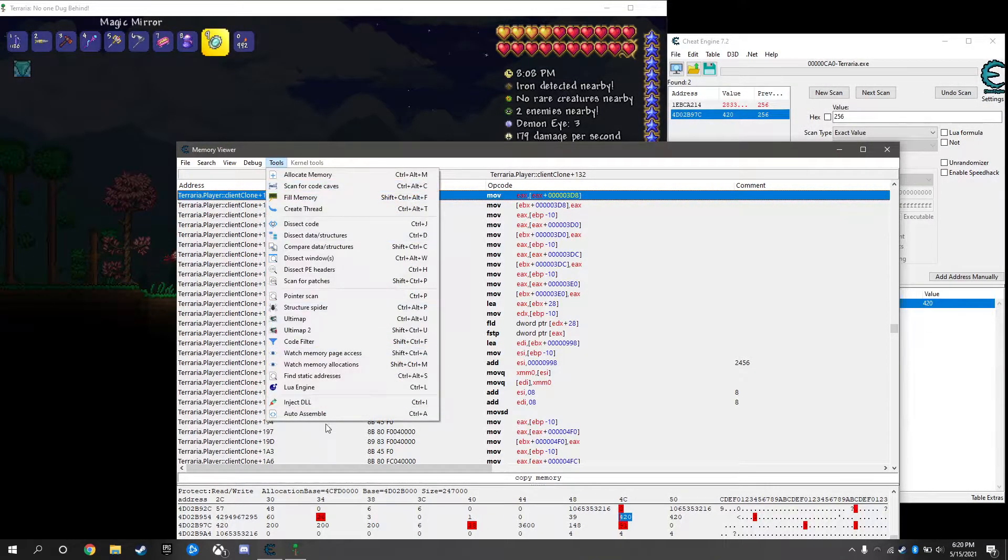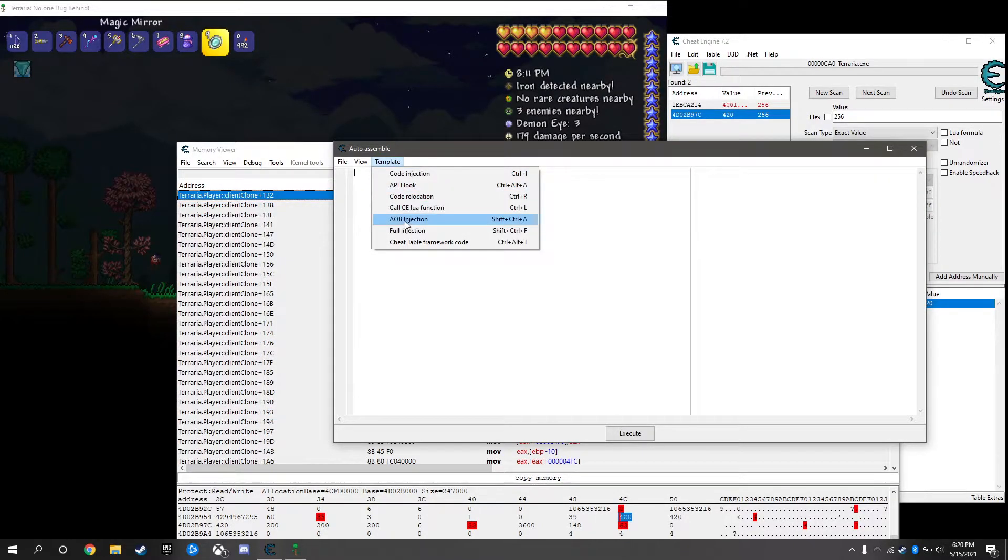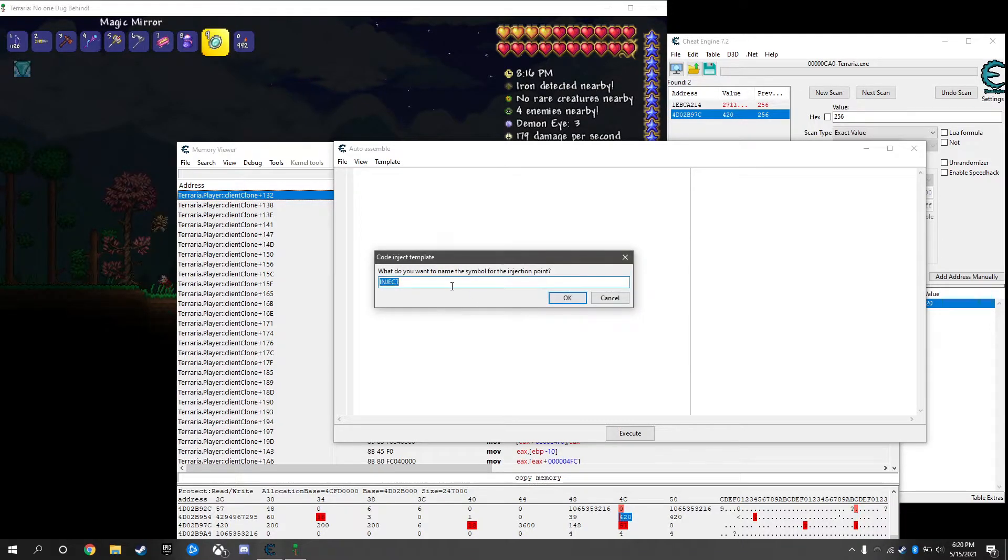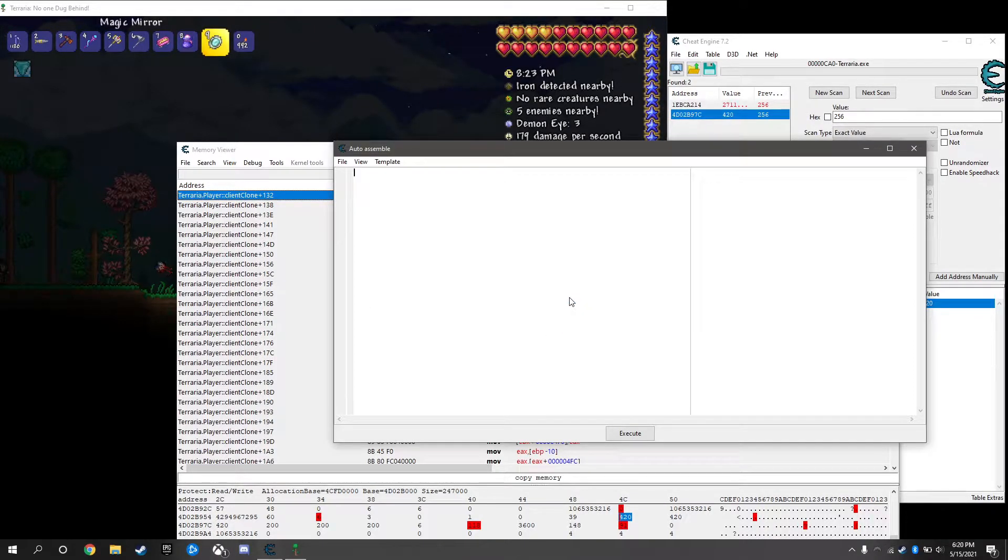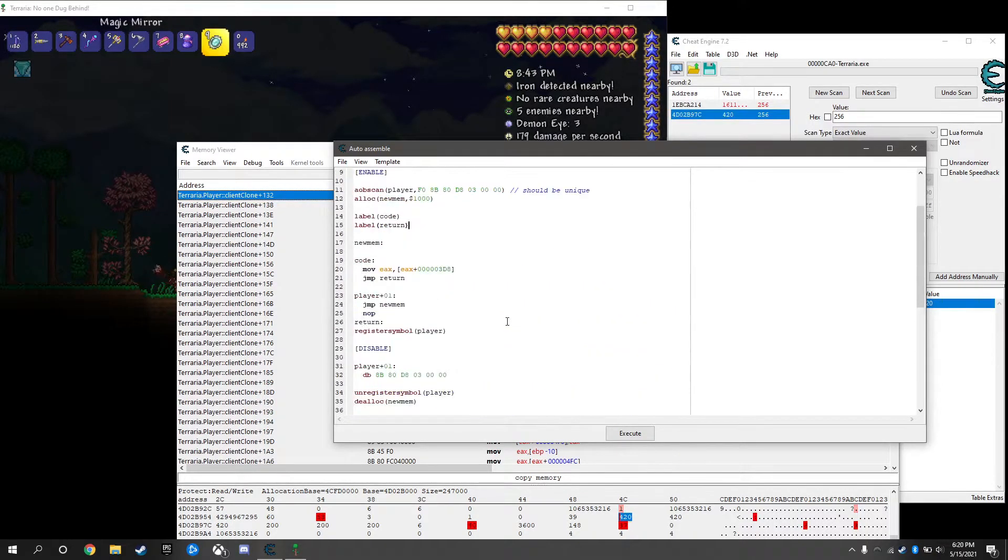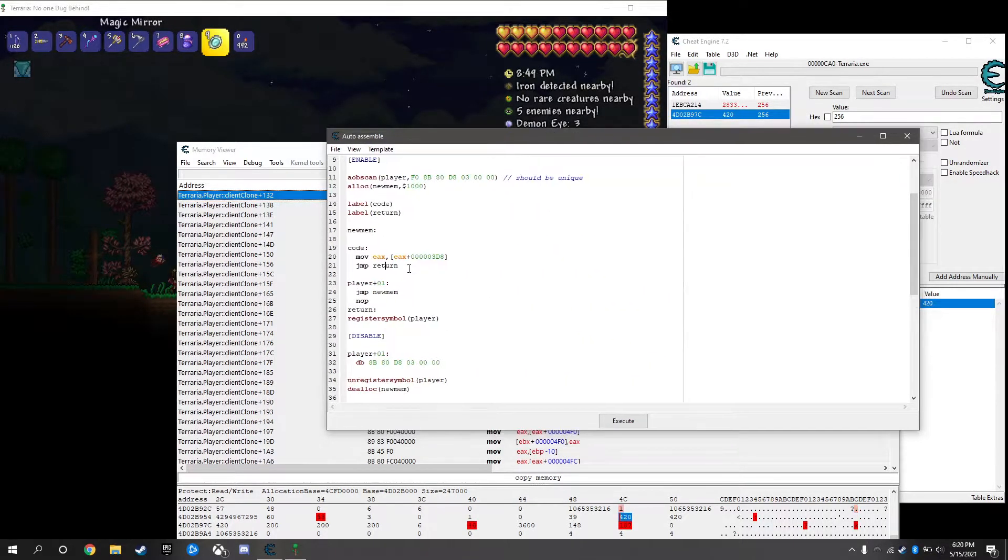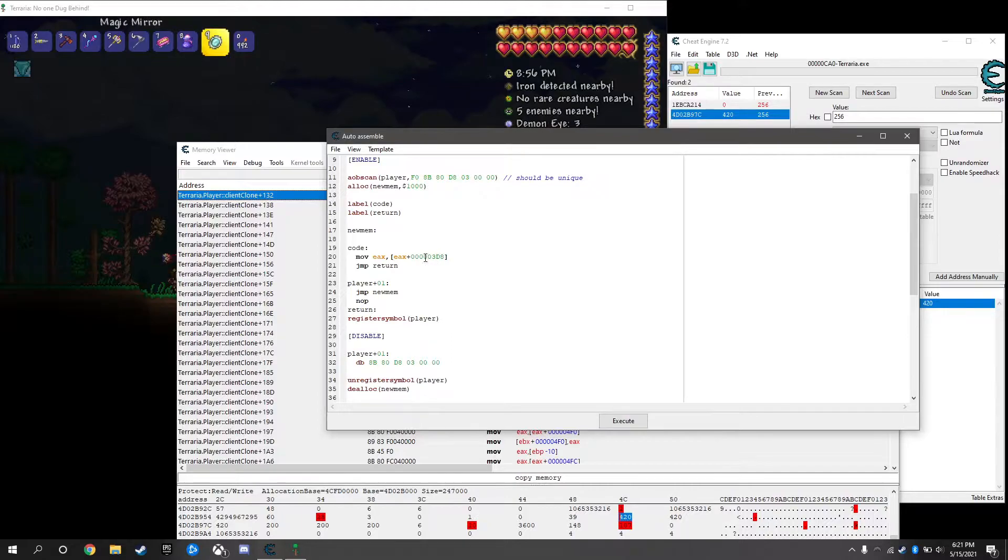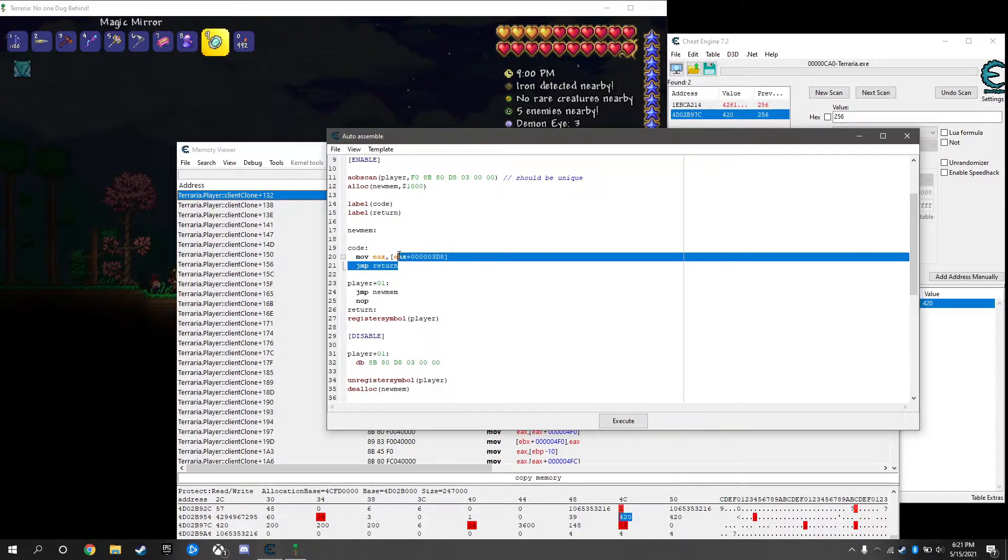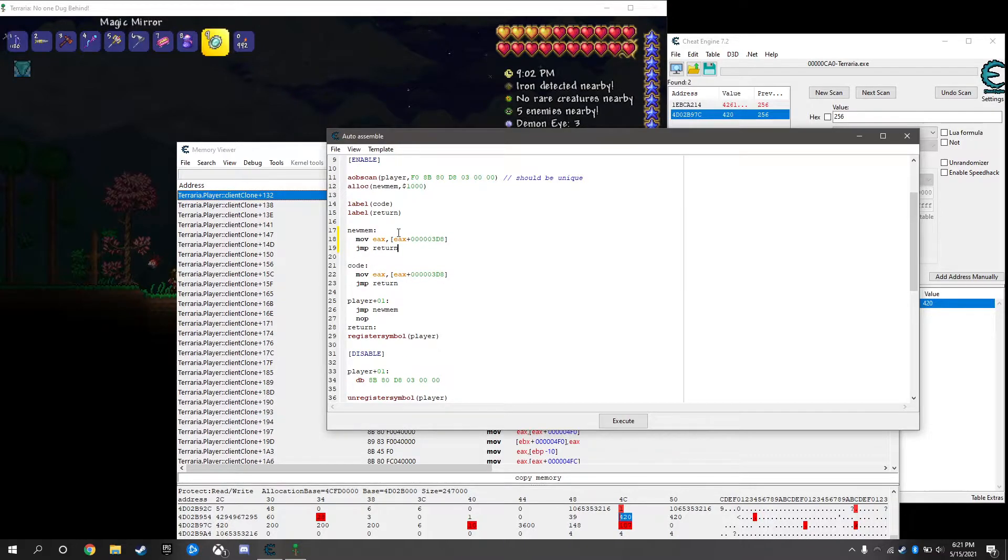So we know that this instruction is only accessing our health value. Right click on tools, auto assemble. If we want to write a script we're going to click on AOB injection. Leave the address the same, you can change this to a name whatever you want. We'll just type in player.